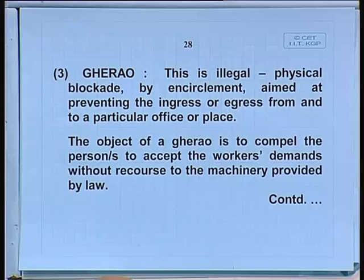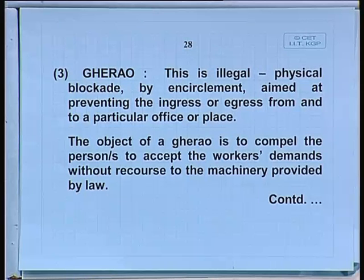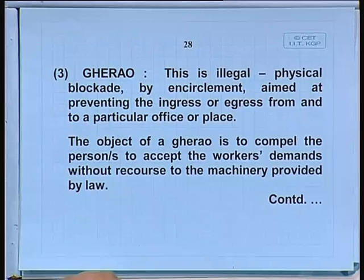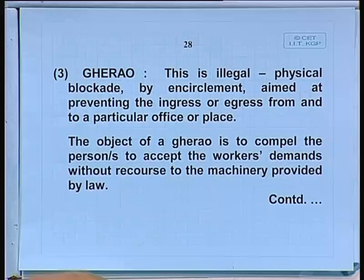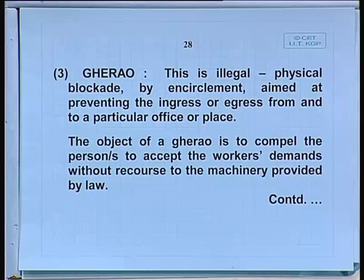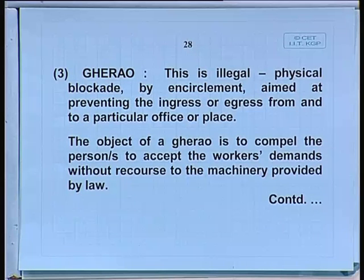Then there is the new phenomenon of Gherao, which originated in West Bengal in the 1960s. This is illegal — a physical blockade by encirclement aimed at preventing ingress or egress from a particular office or place. If you Gherao someone, they are kept there for 10, 20, 30 hours, unable to leave, as people form a circle around them in relays. That is physical duress to extract a concession. It is difficult to prove in court because those involved can claim they were just discussing.